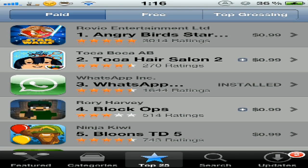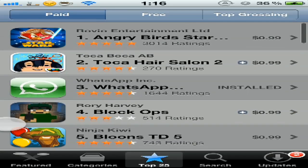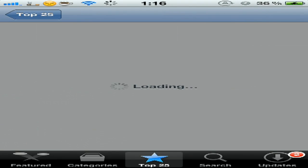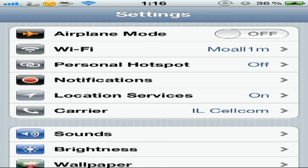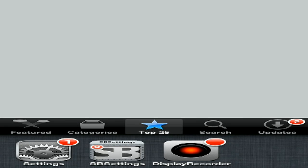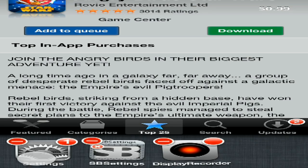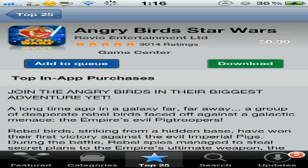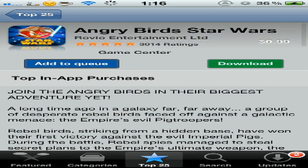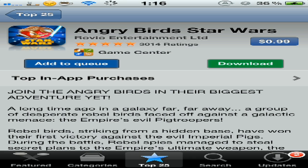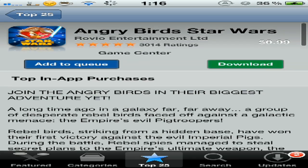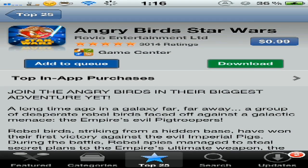Go to a paid application like Angry Birds Star Wars. Okay, then you see this 'add to queue' - I don't know what it is - and Download.